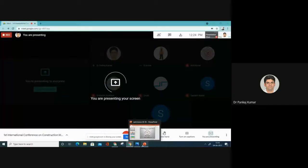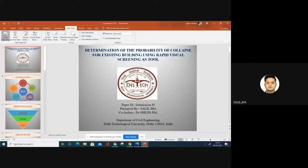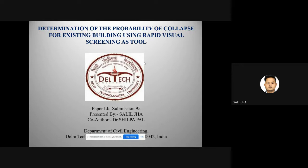The next presentation (paper ID 95) is by Salil Jha and Shilpa Paul. The topic is 'Determination of the Probability of Collapse for Existing Buildings Using Rapid Visual Screening (RVS) as a Tool.' Salil Jha is presenting. Good afternoon — my name is Salil Jha, a B.Tech student from BTU.